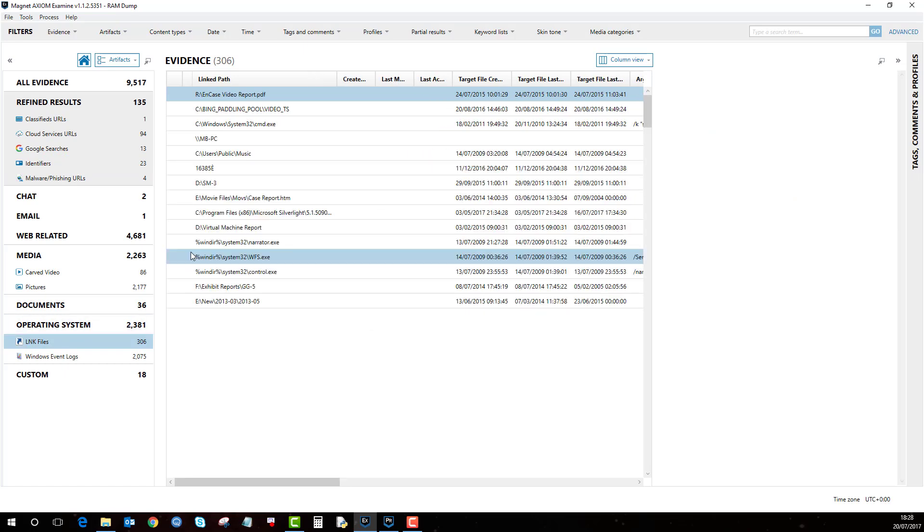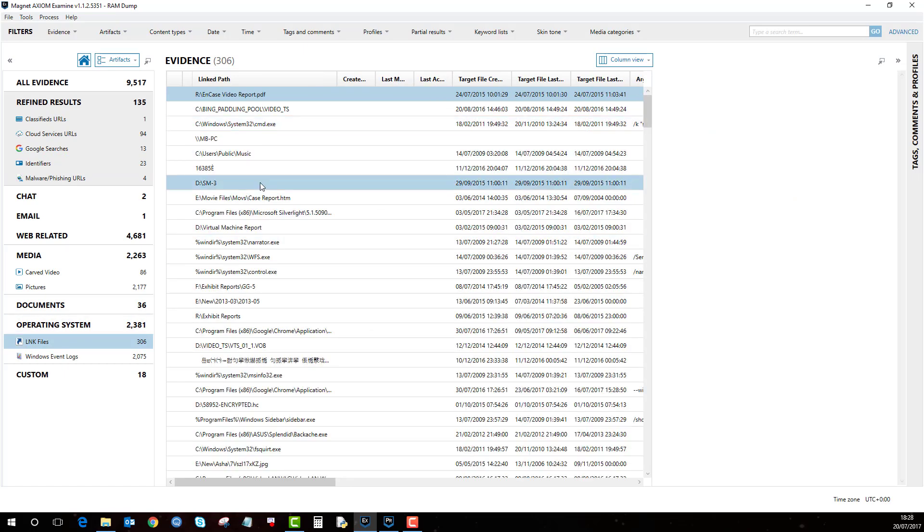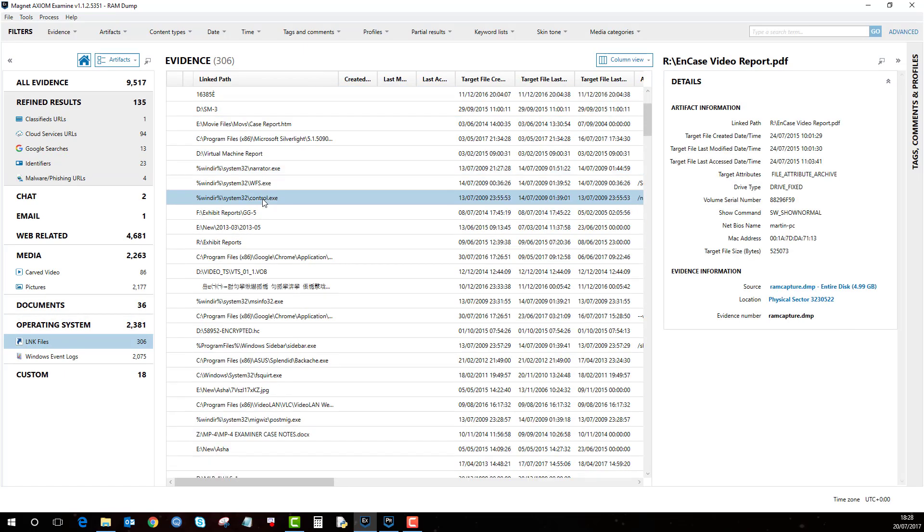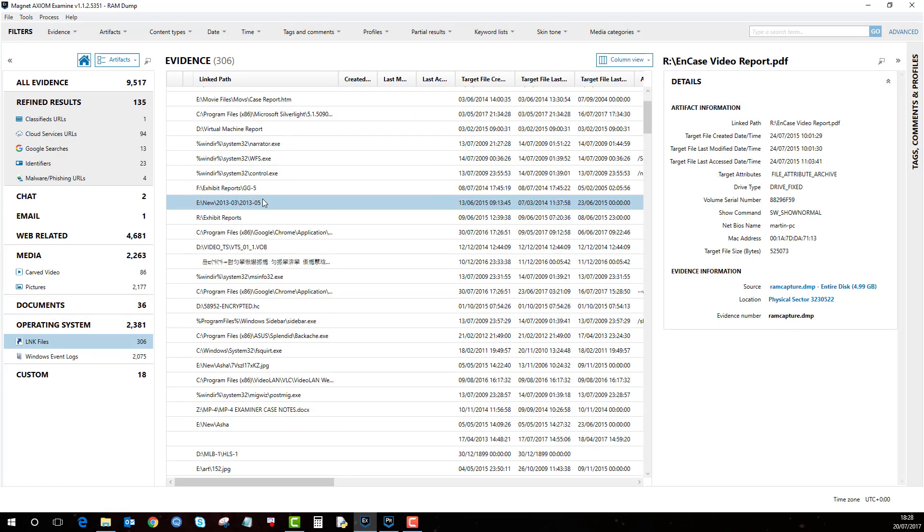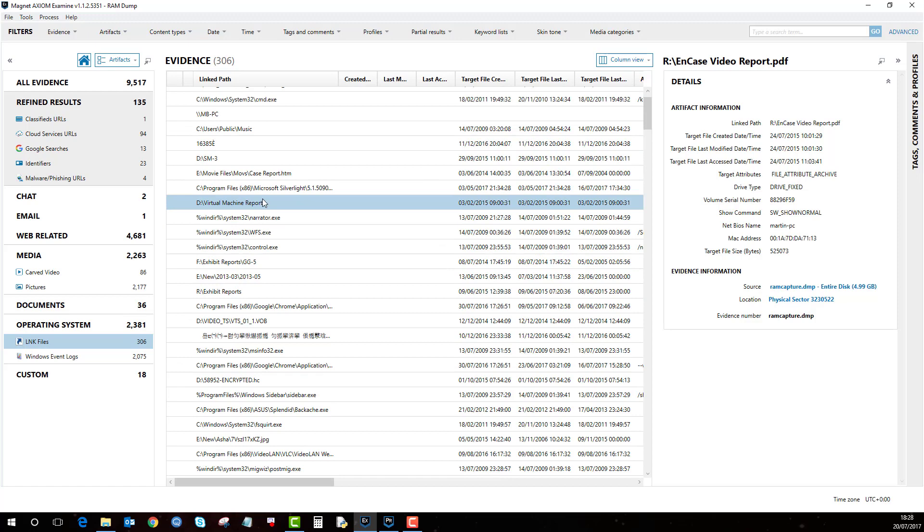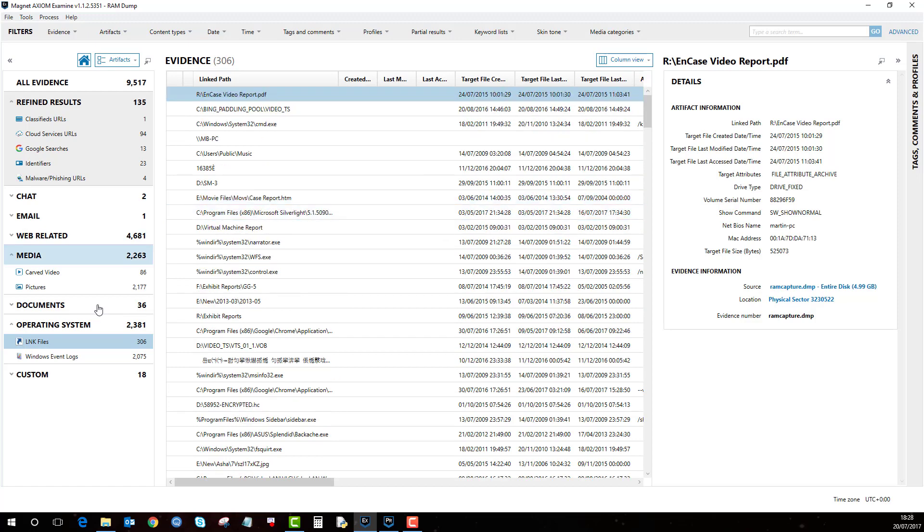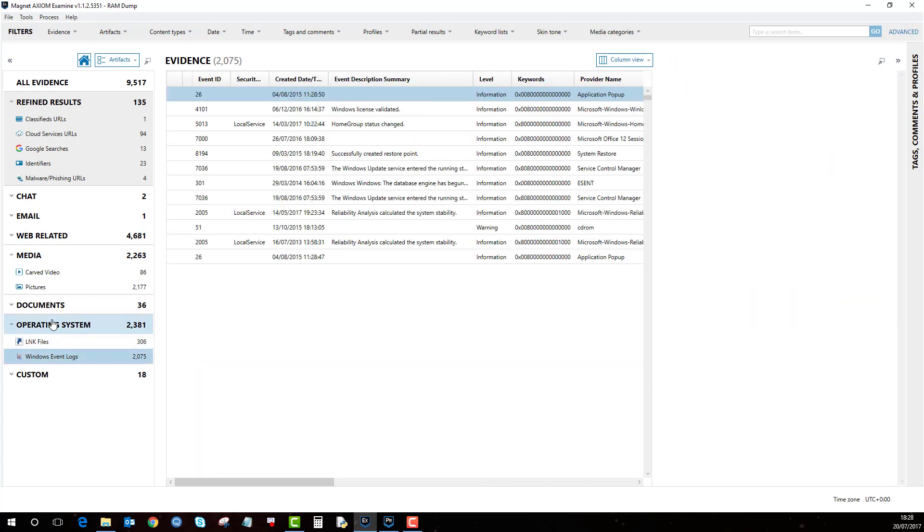Link files - we can see what link files have been opened. Again, all this is stored within the RAM. The event logs,